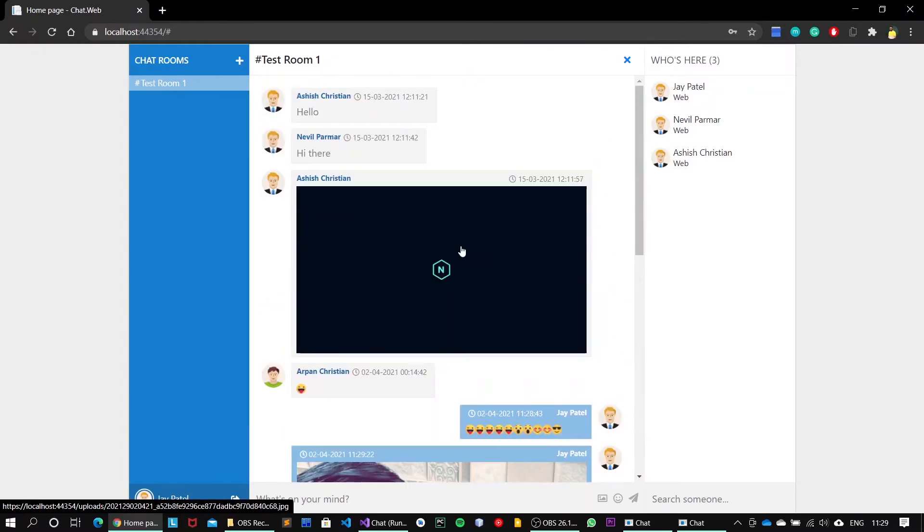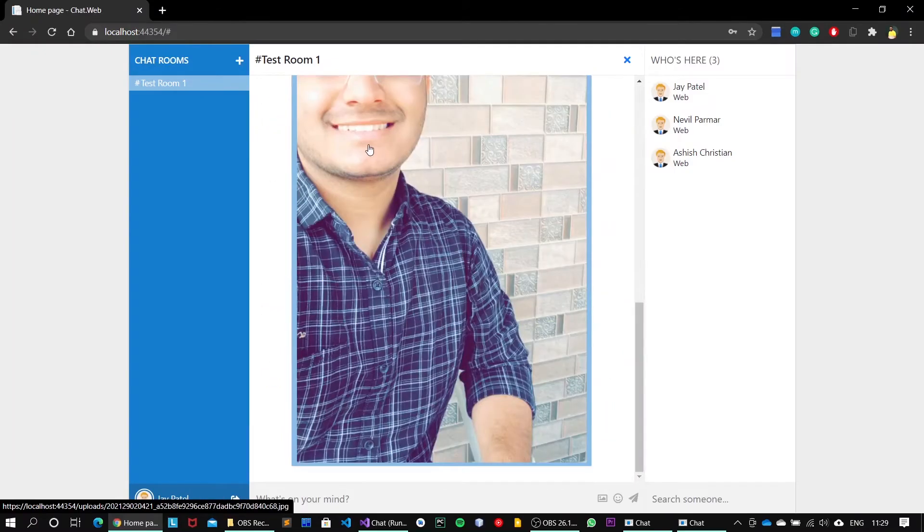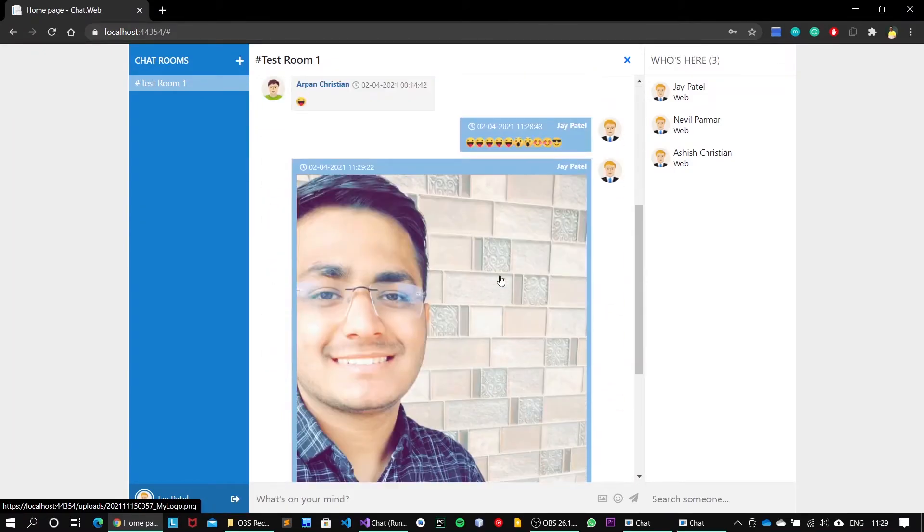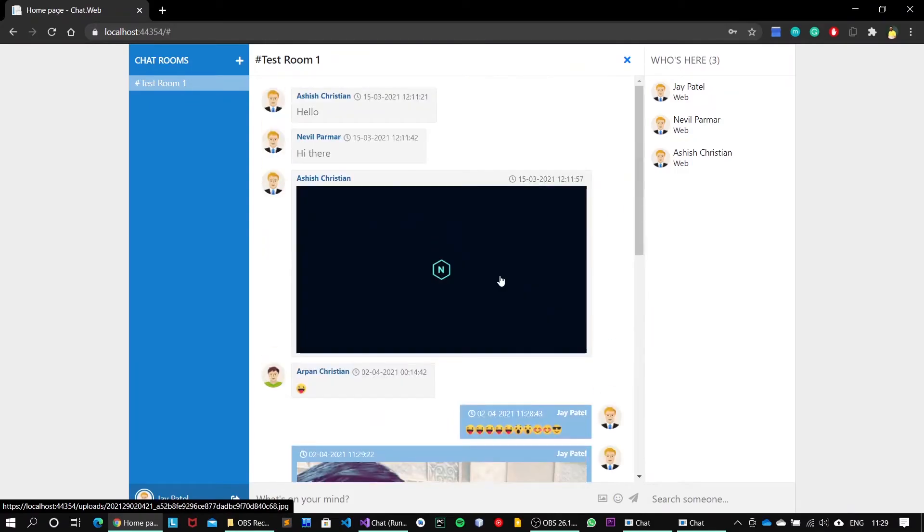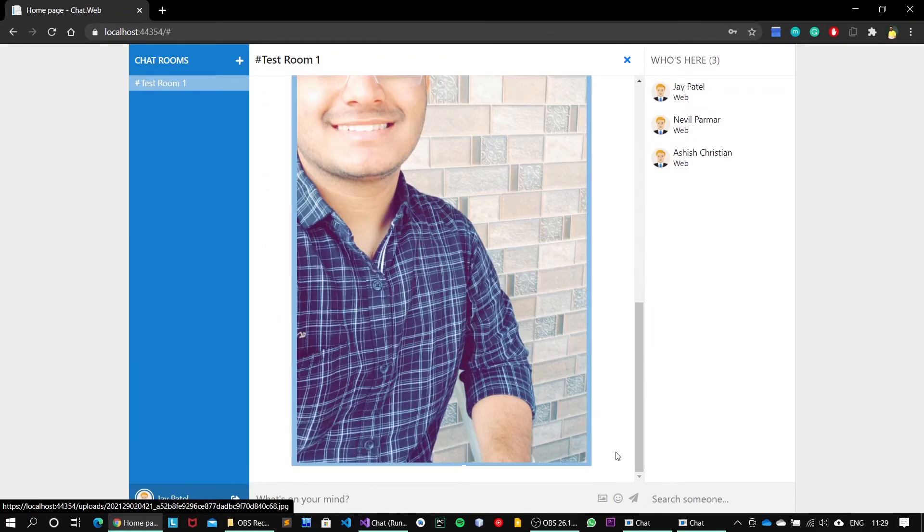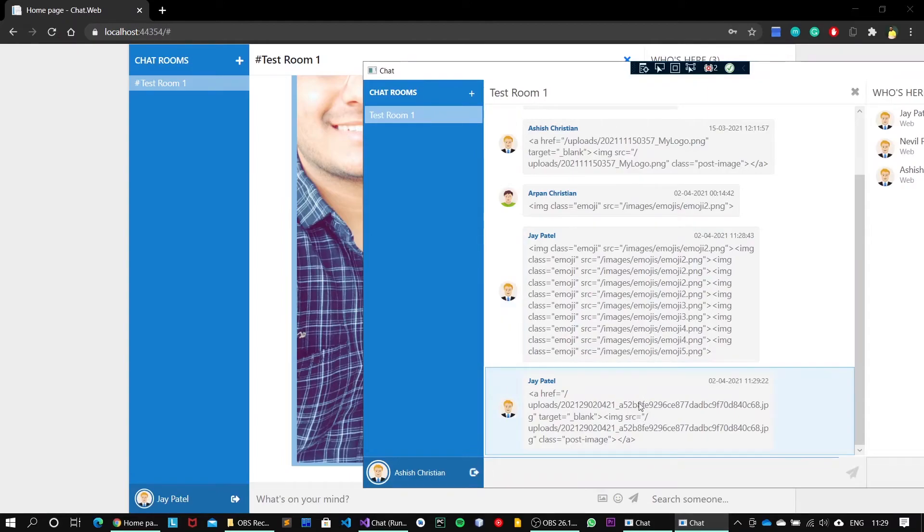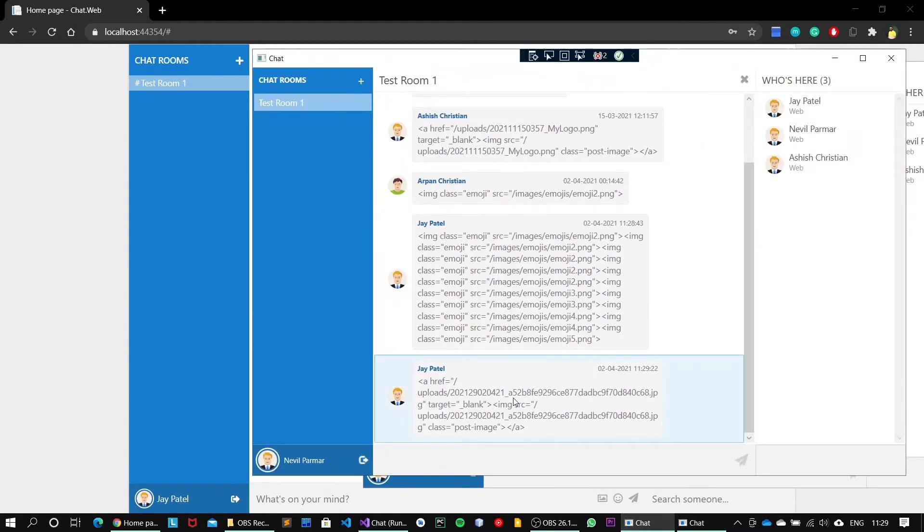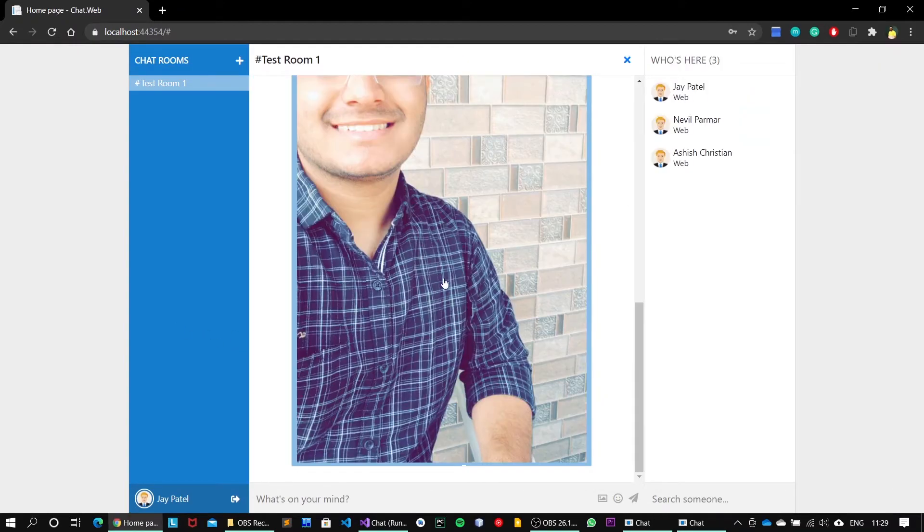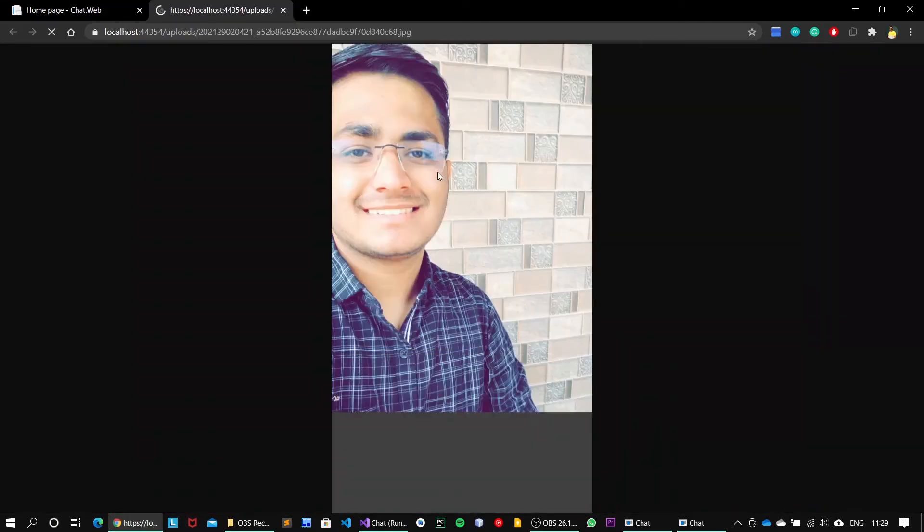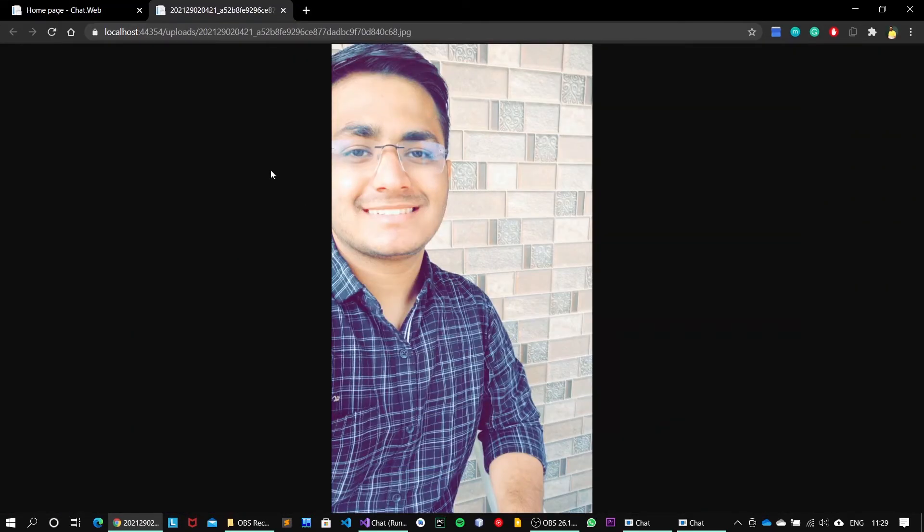Yeah, we got the image onto this chat window. So image has been shared. If I open this again, the image has been sent to all of these users. If you click on this image, then it will load the image from the upload folder.